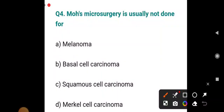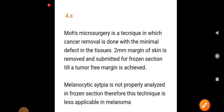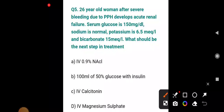Mohs micrographic surgery is usually not done for which condition: melanoma, basal cell carcinoma, squamous cell carcinoma, or Merkel cell carcinoma? The answer is melanoma. Mohs surgery is a technique where cancer removal is done with minimal tissue defect — a 2 mm margin of skin is removed and submitted for frozen section until a tumor-free margin is achieved. However, melanocytic atypia is not properly analyzed in frozen section, making this technique less applicable in melanoma.